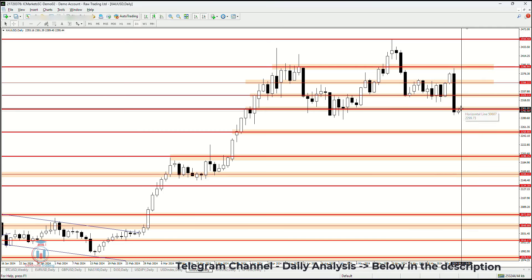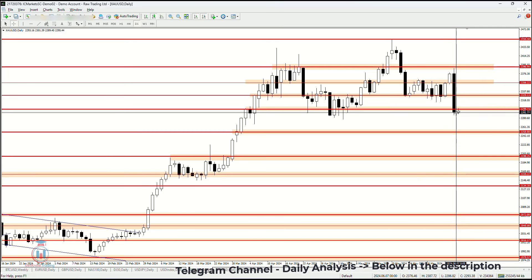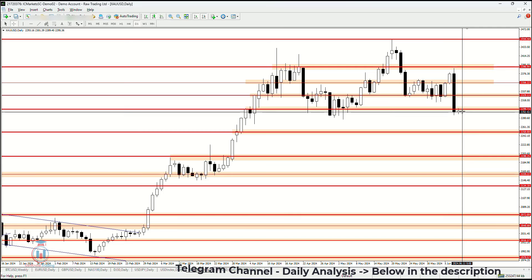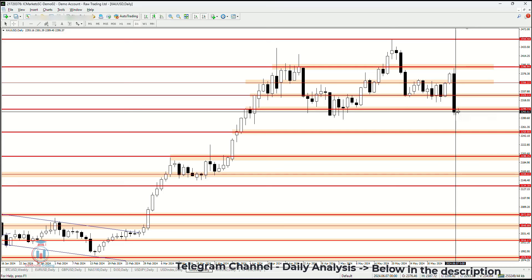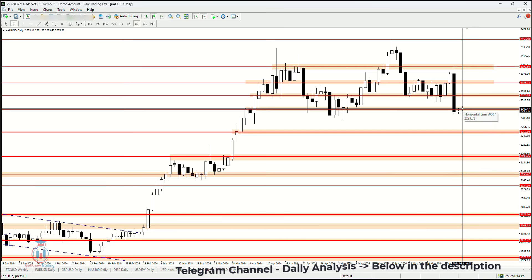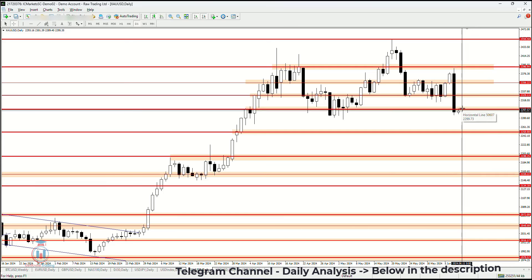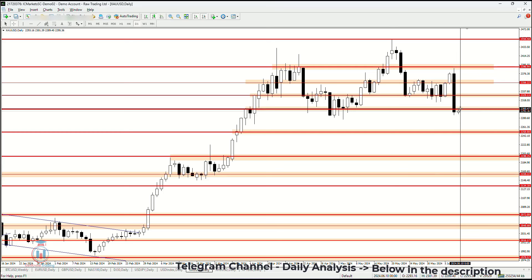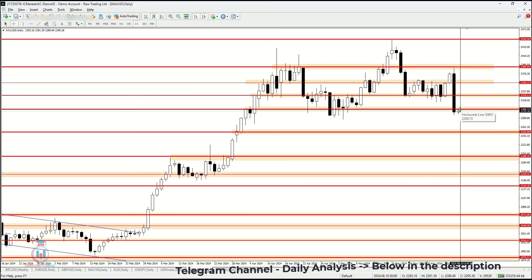Currently the market has started several hours ago and the price has retraced a little bit back above, reaching the previous support which is now acting as a resistance.